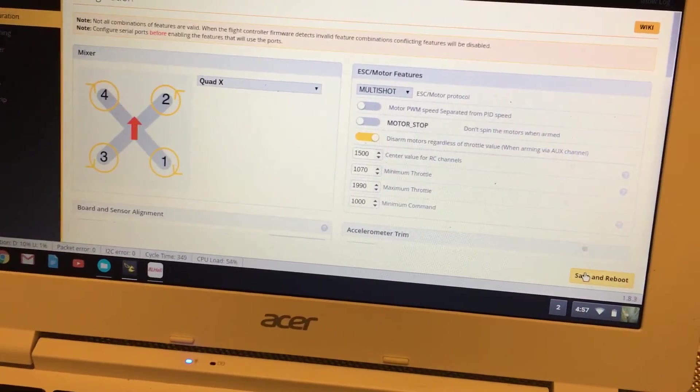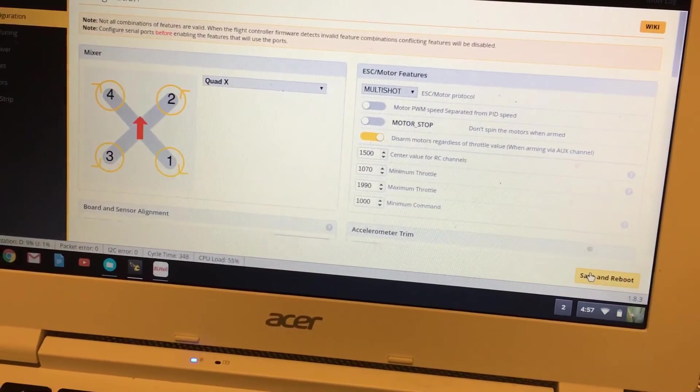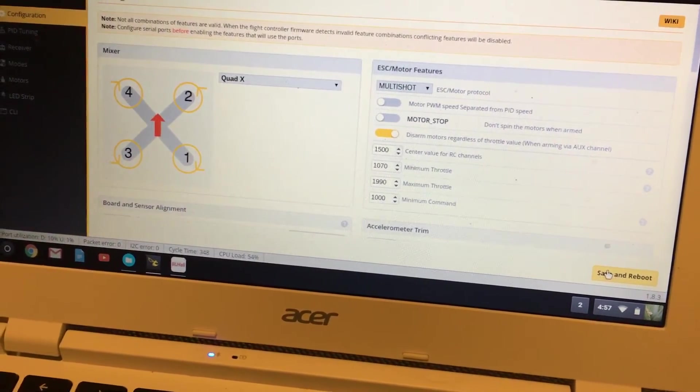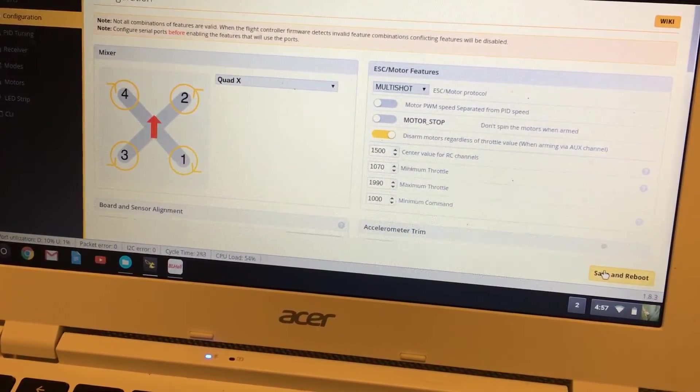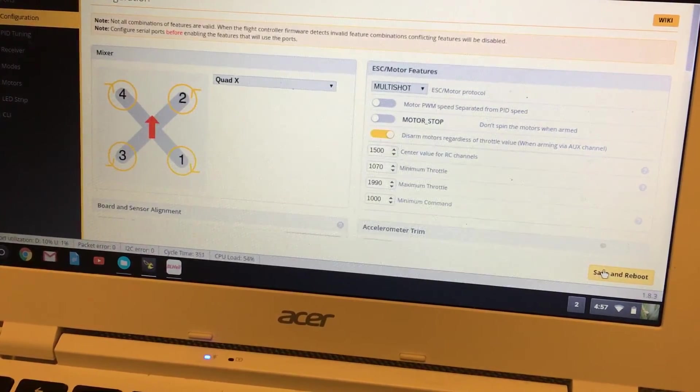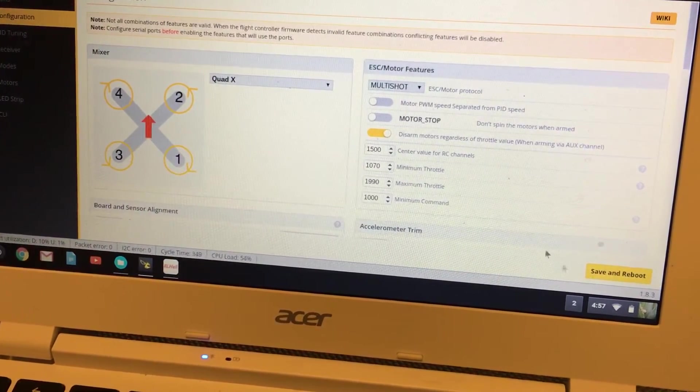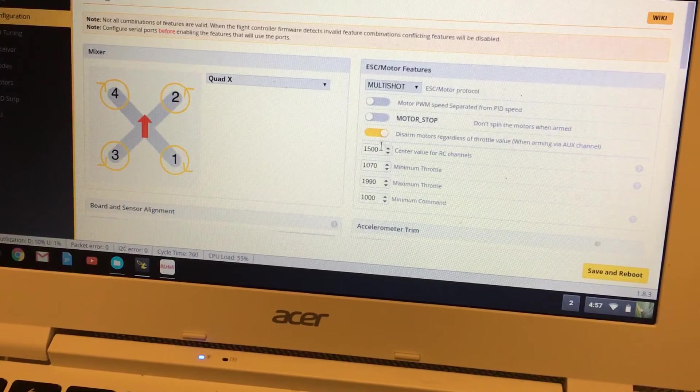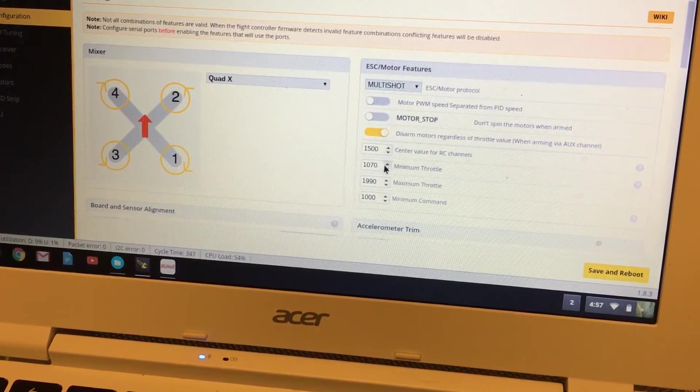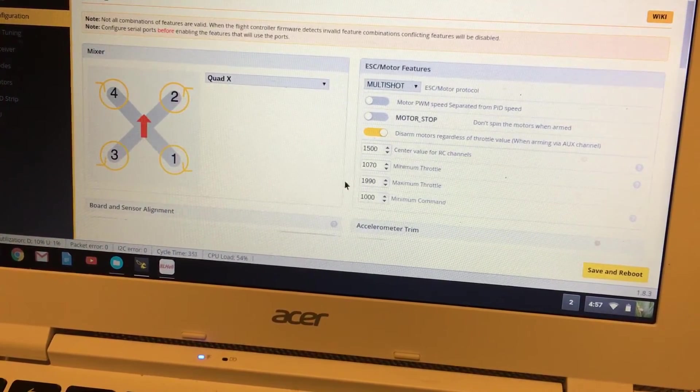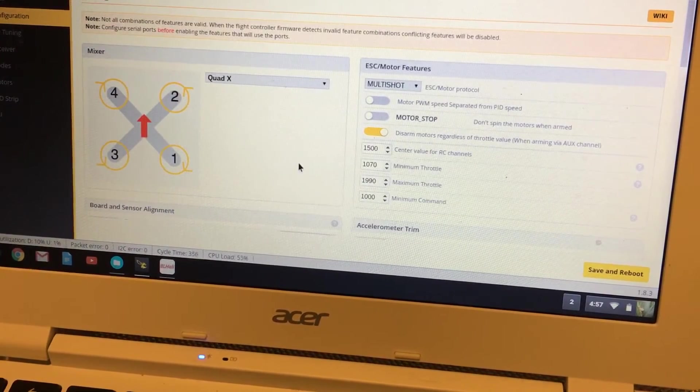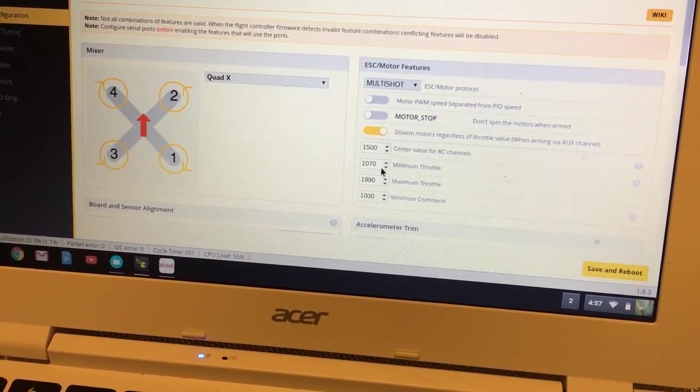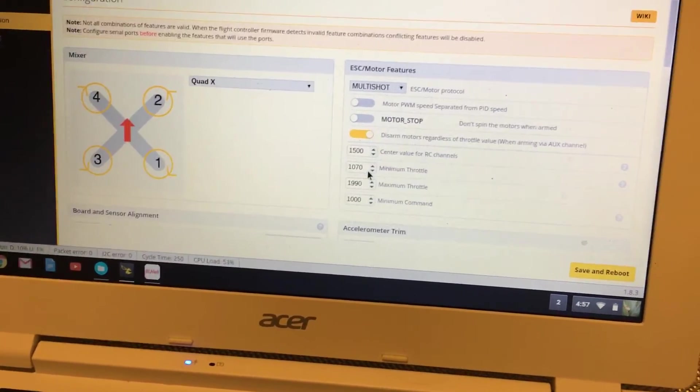That's kind of how you manually set your throttle minimum and maximum. Your maximum—I do 1990 here. I do 2000 on the ESC but 1990 here. And I'm putting the cat to sleep up here, I do believe.